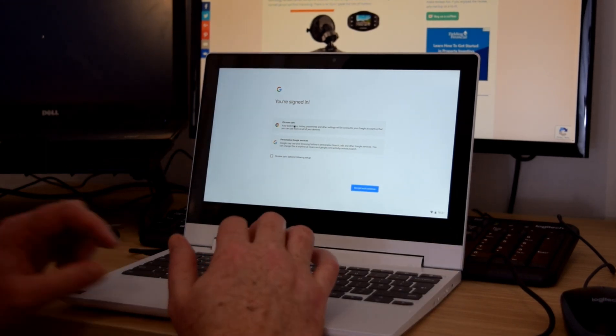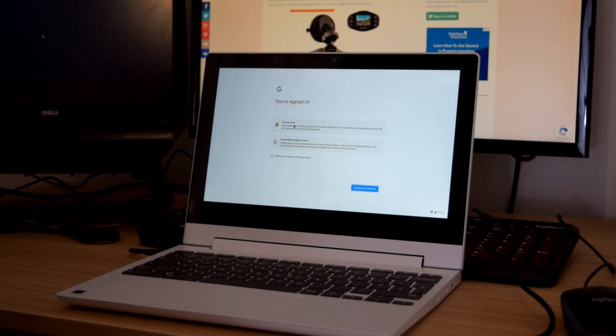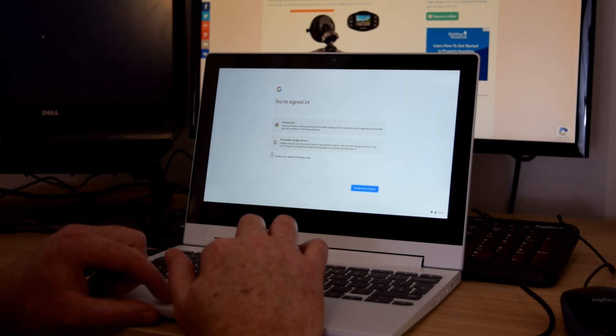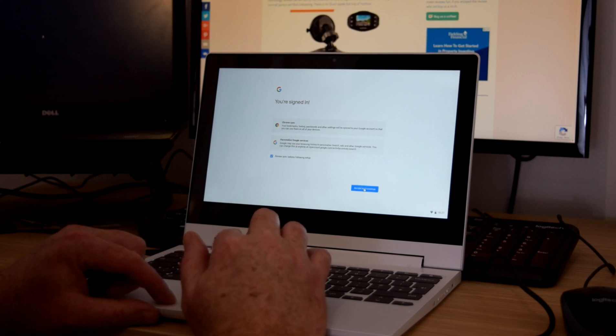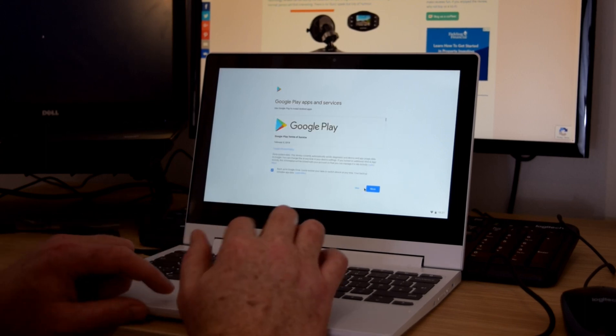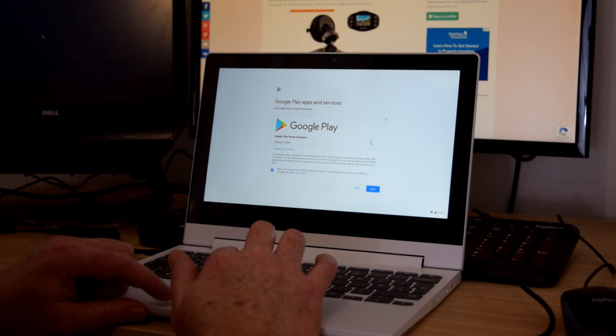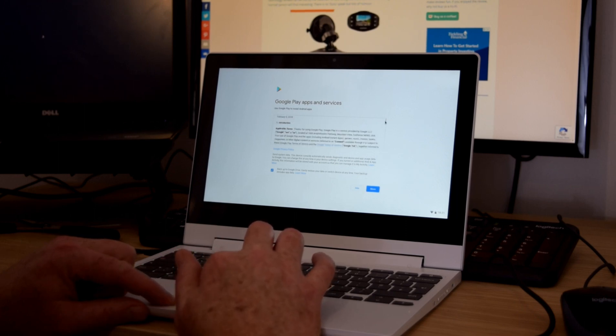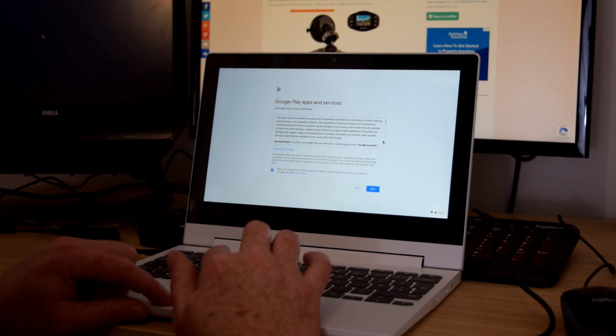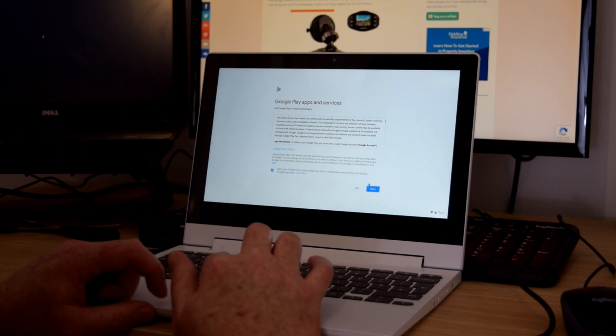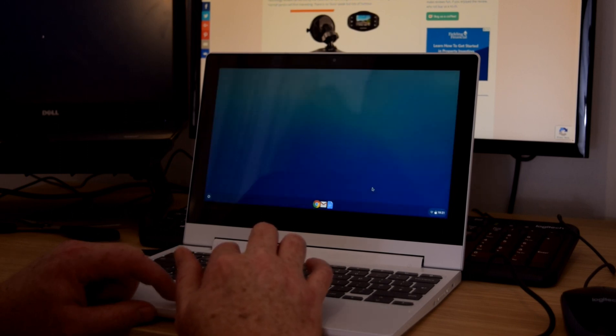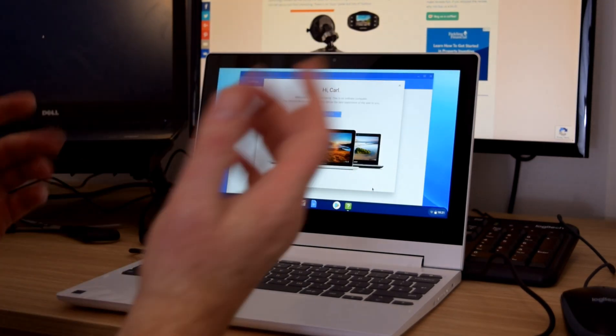Ooh, we now have Chrome Sync and personalised Google services. And also we need to back up our Google Drive. Okay. What do we need to do here, I wonder? We need to accept at the bottom, I'm wondering. And we're in.